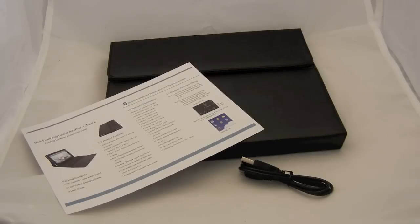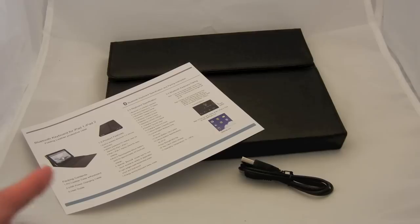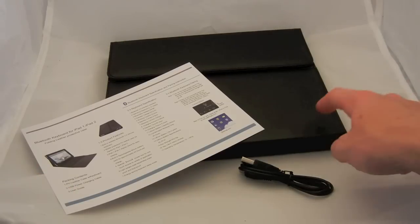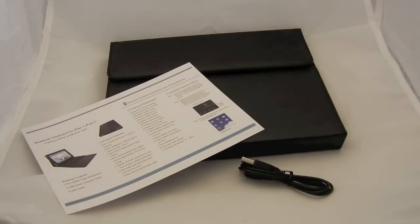Here's all the contents inside of the box. You get a user guide, USB cable and the case right here itself.